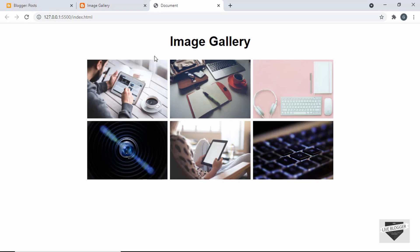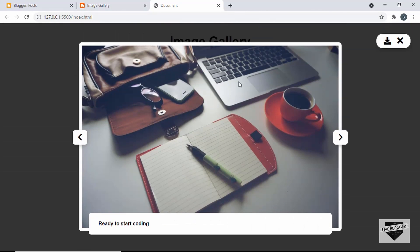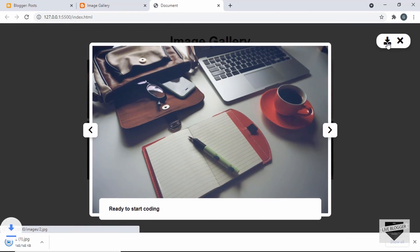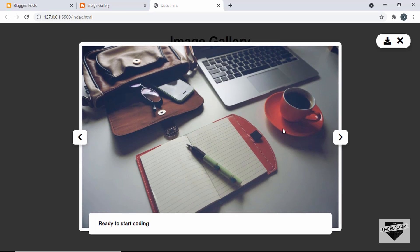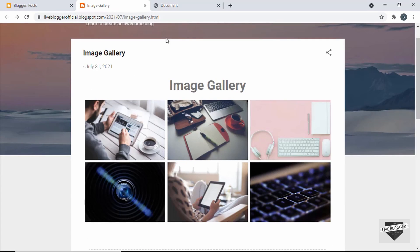This is the image gallery that we designed in the beginning. If I click on this image and click on the download button, we can see that the image is downloaded without going to a new window. So we want to add this functionality to our Blogger website — we don't want to go to a new page, we want to download the image directly.